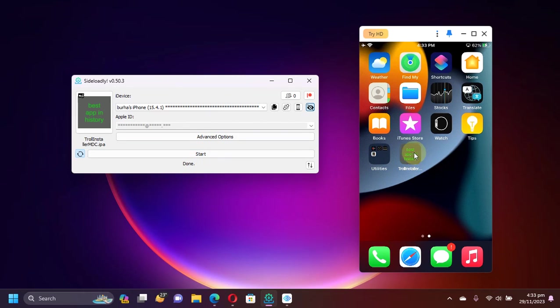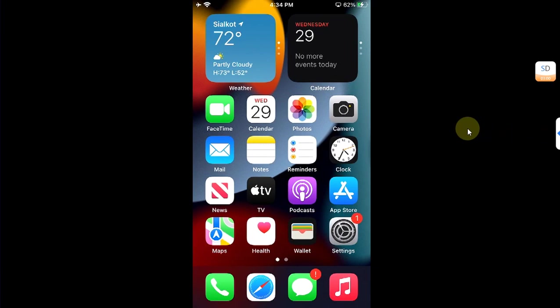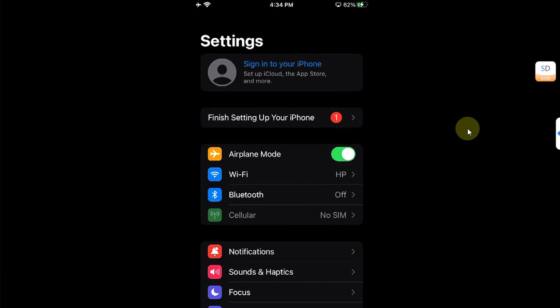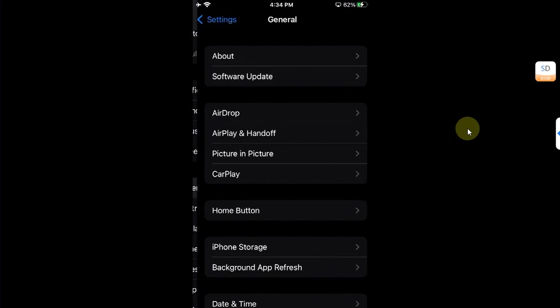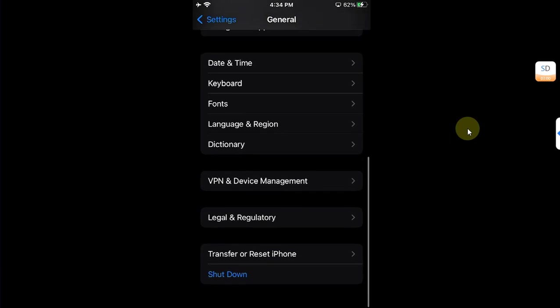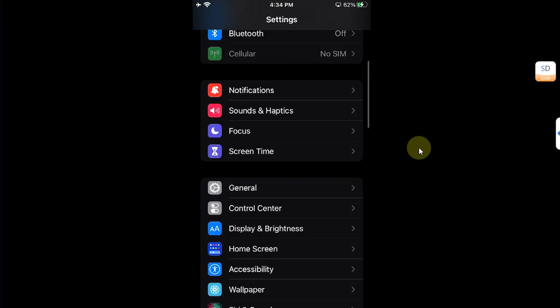All right guys, before you can open the app, you will have to go to Settings, then go to General, then scroll down to Device Management and trust this app.